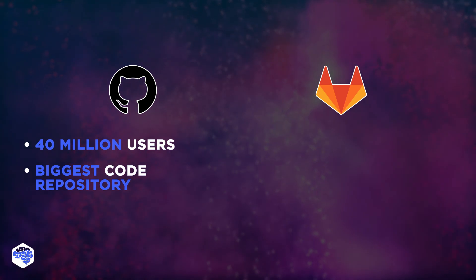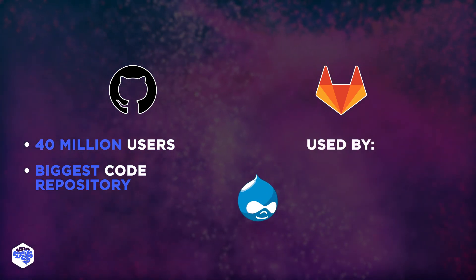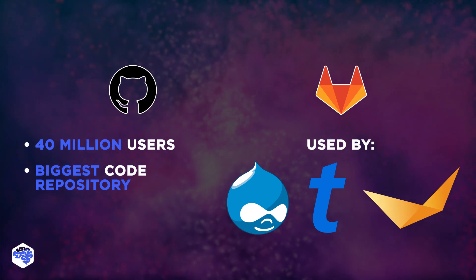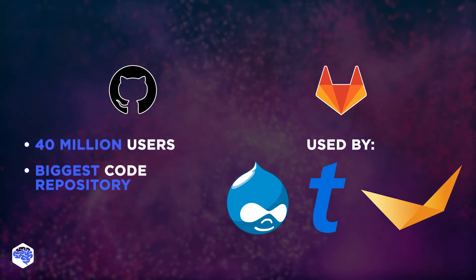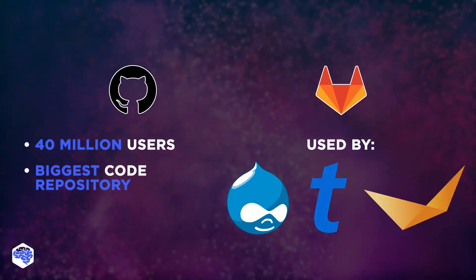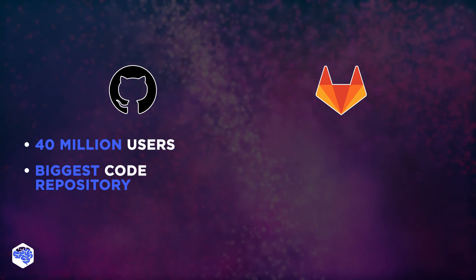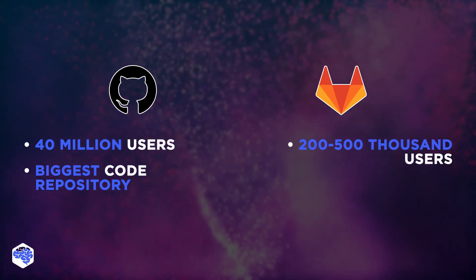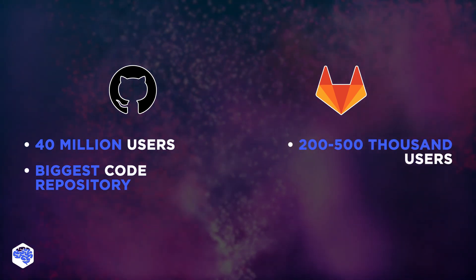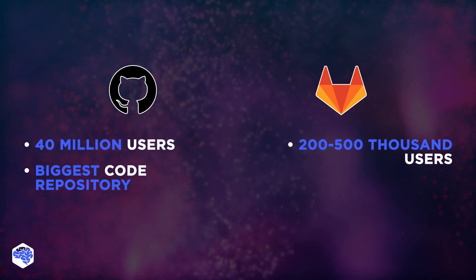According to GitLab's case study page, the tool is used by Drupal, Ticketmaster, BI Worldwide, and other enterprises. And according to some sources, the service is used by 200,000 to 500,000 organizations and developers.